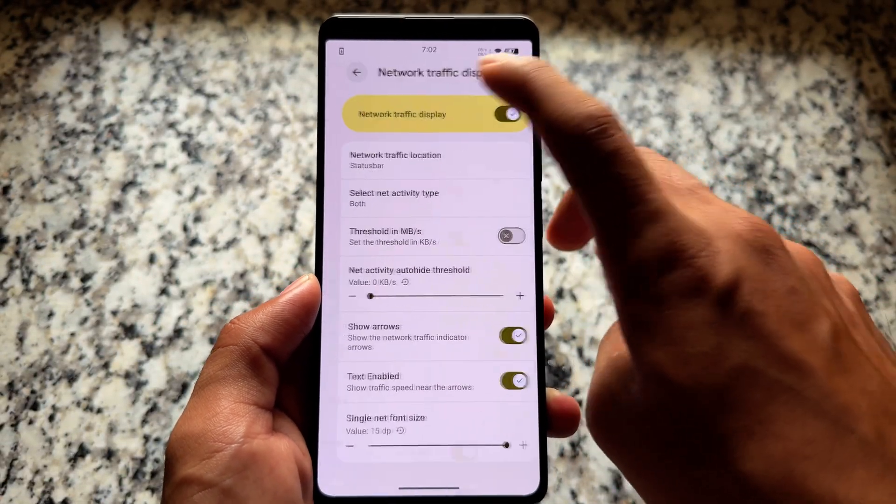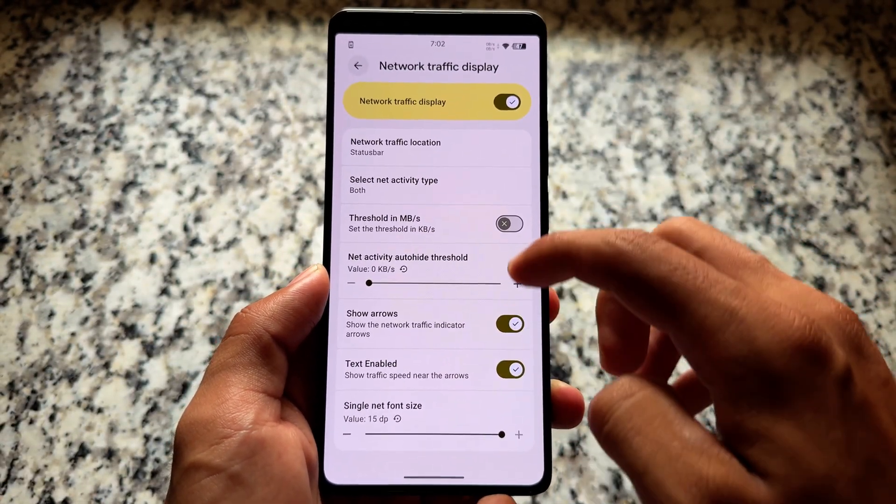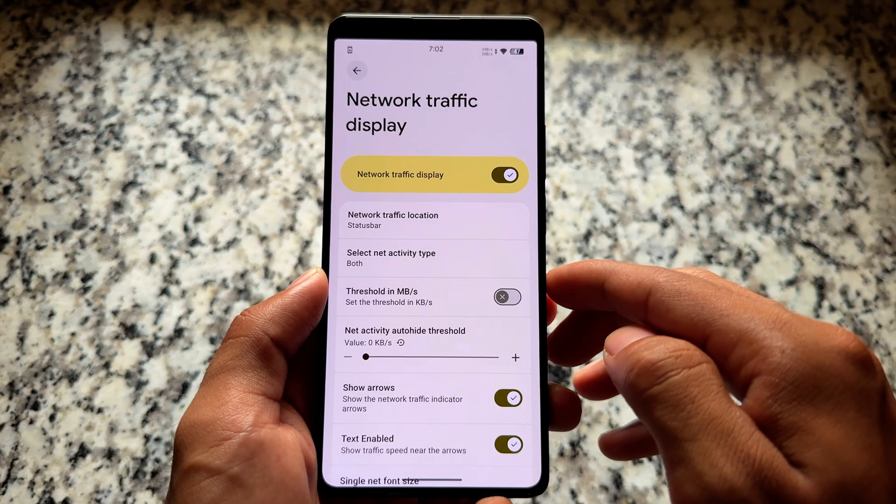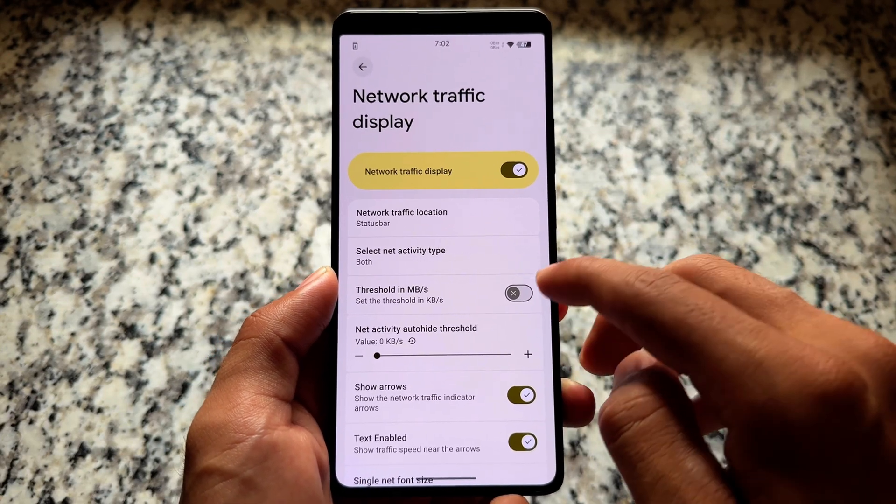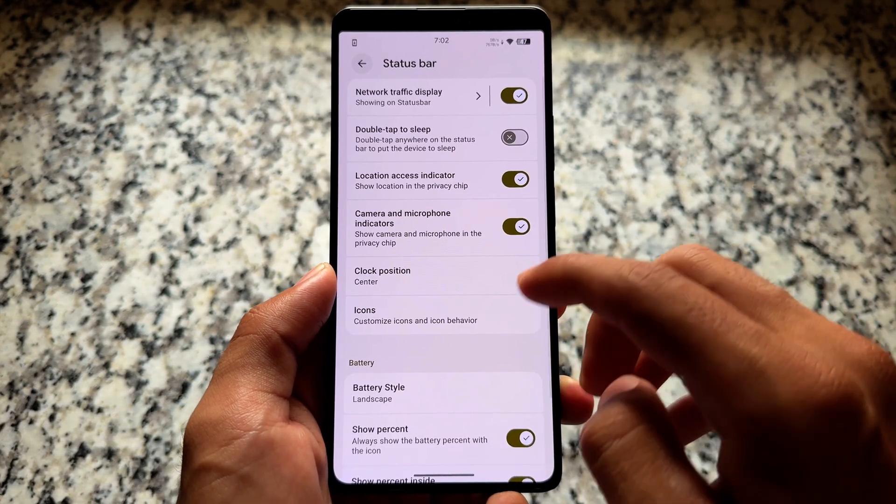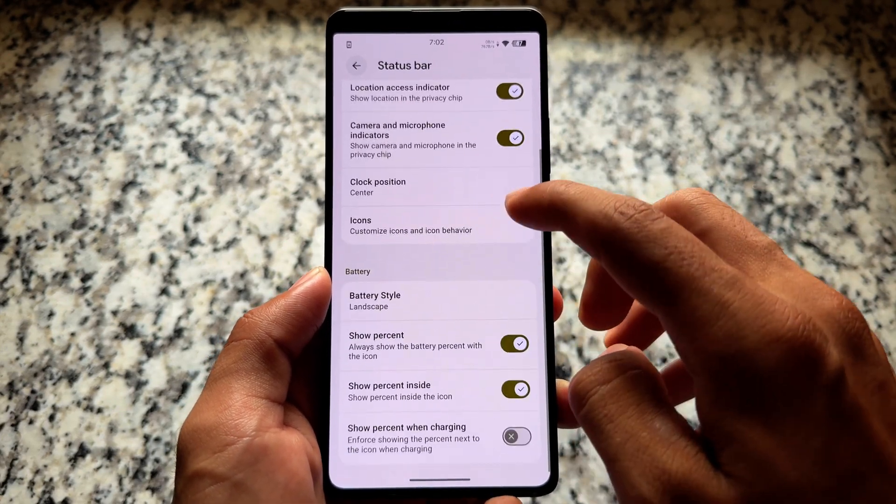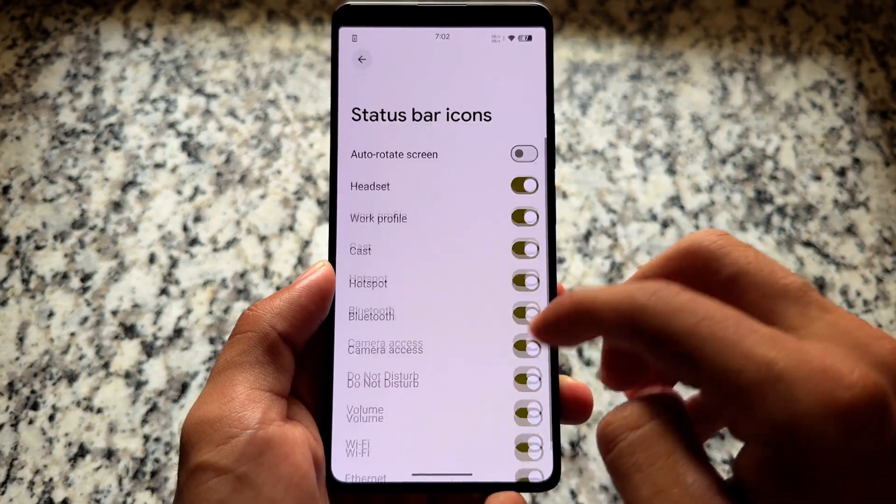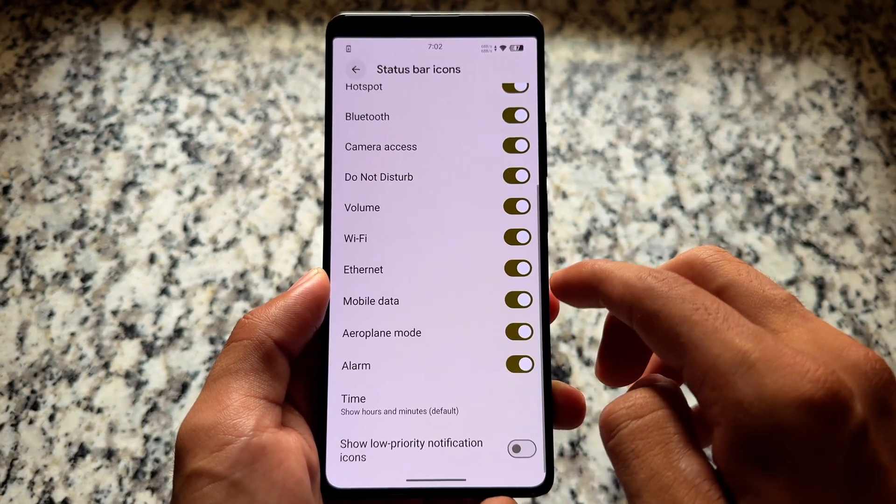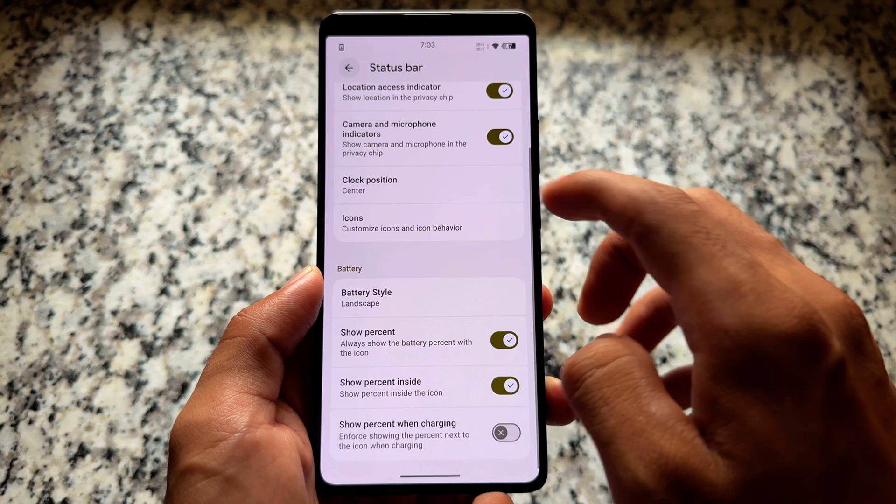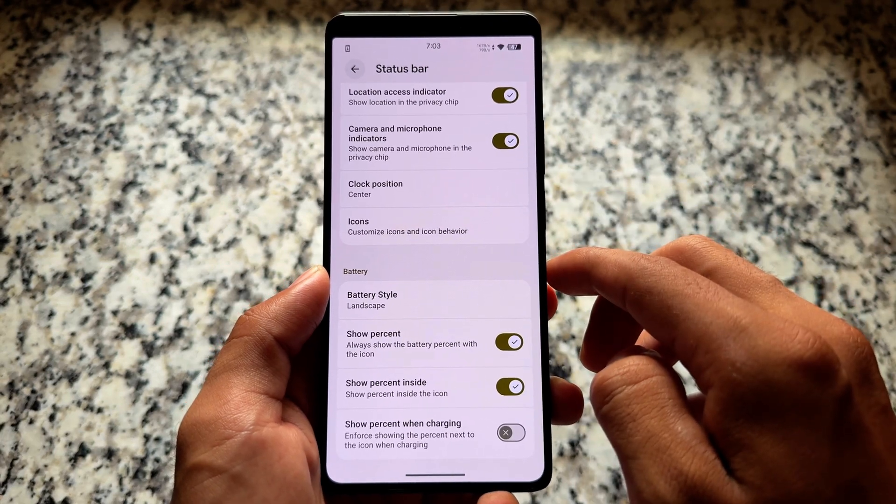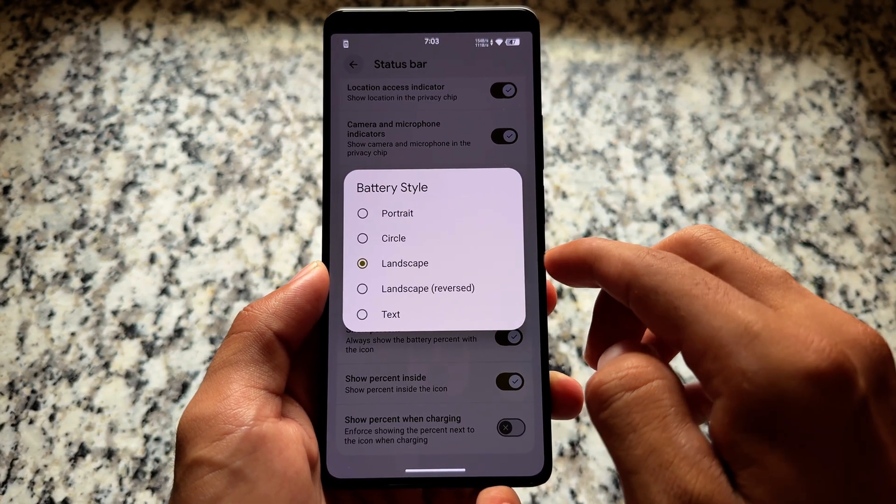Some of the features, some of the customizations include like status bar options. We have the same options available in this case. We have clock position options, icons and so on. Quite similar. It is not one of the most customizable custom ROMs. It's a very simple basic custom ROM with a few of the tweaks here and there.